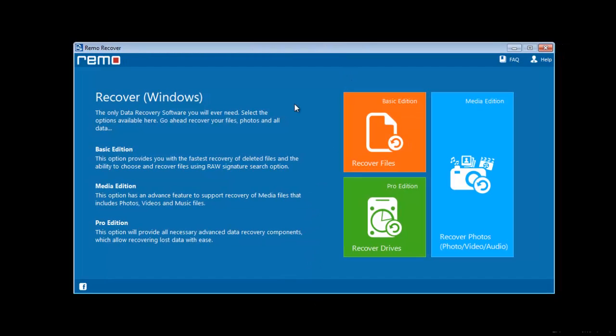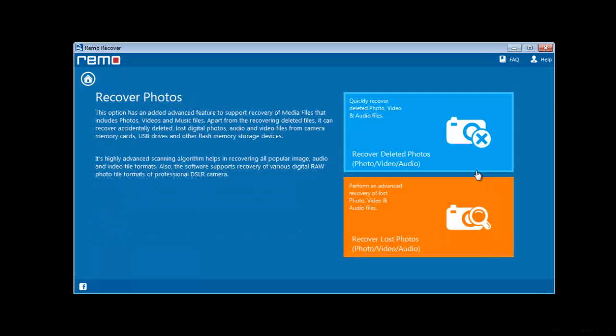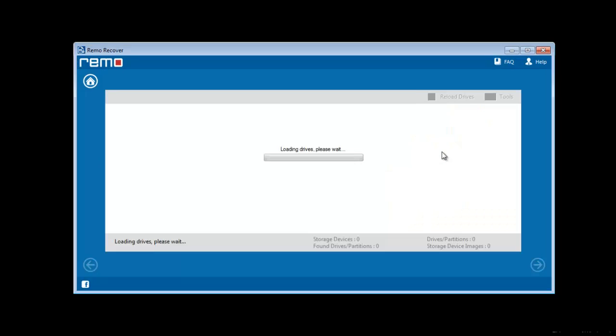Now go to the module recover photos, i.e., media edition. Here just select the module deleted photos.